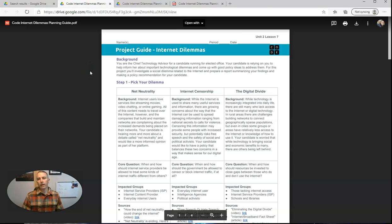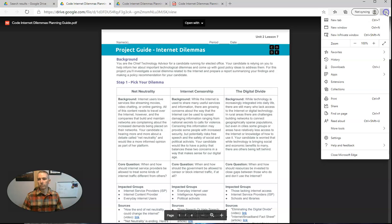And now in Microsoft Edge, in the upper right corner, go to settings and more and we'll see there's a read aloud option. Now, before I click this, there's a couple of things I want to point out.